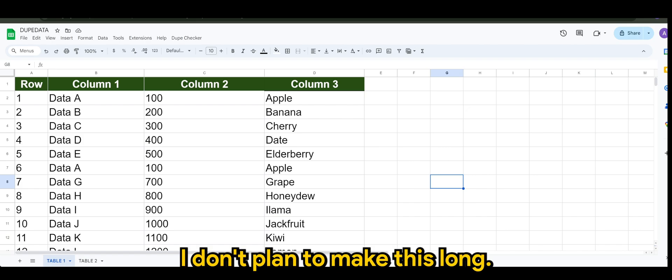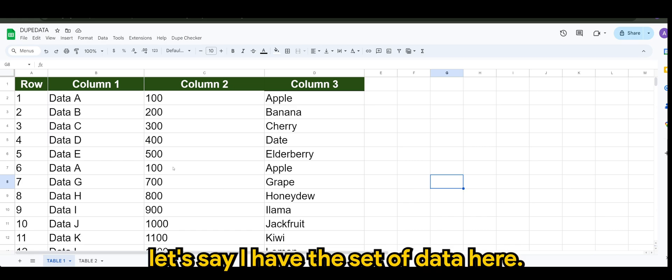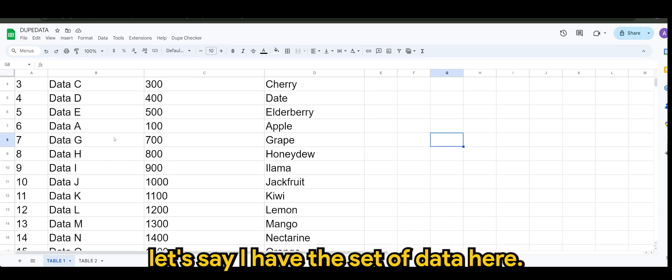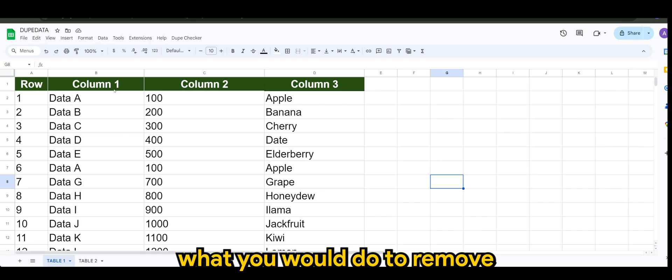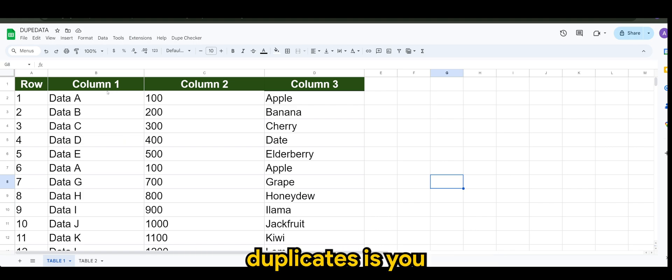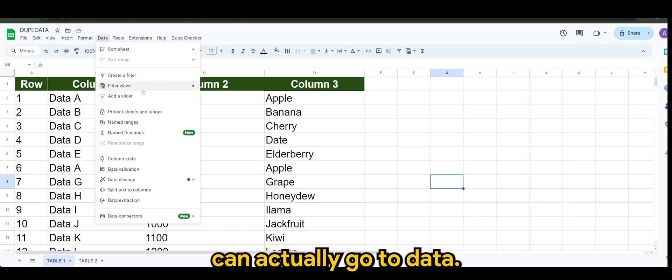All right guys, so just a quick one. I don't plan to make this long. Anyways, let's say I have this set of data here. Of course, normally what you would do to remove duplicates is you can actually go to Data.